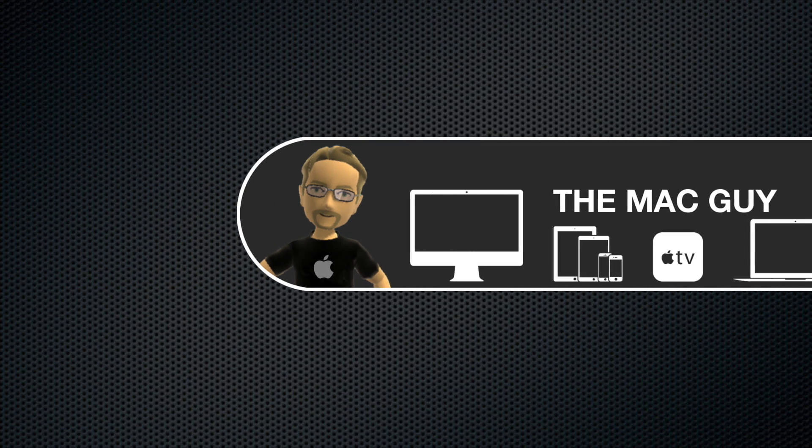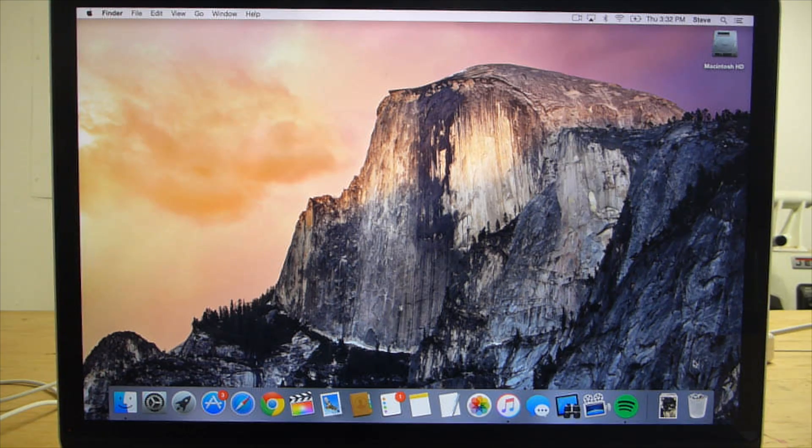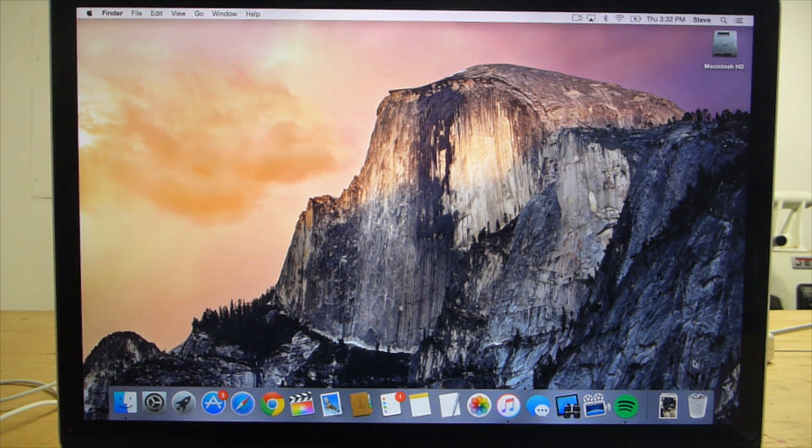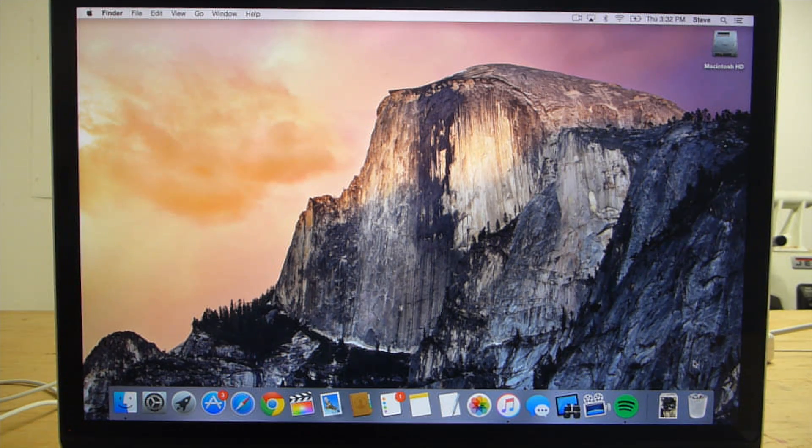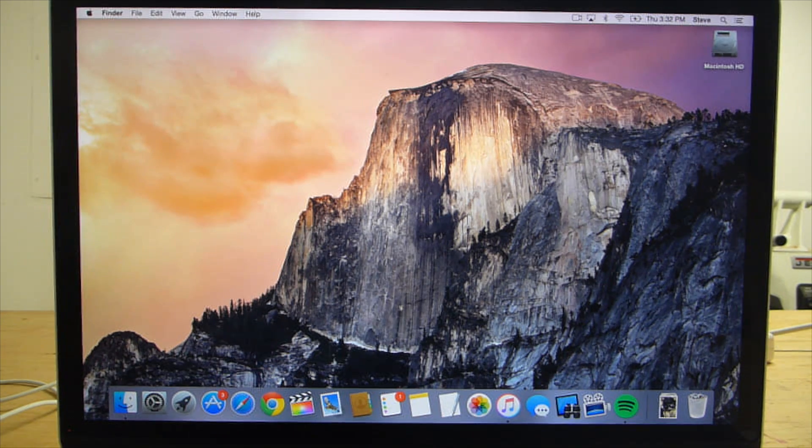Steve the Mac Guy here and in this video I'm going to show you how to get your Mac ready to sell. The first thing you need to do is backup all of your data. You should be using Time Machine for this but that's for another video.